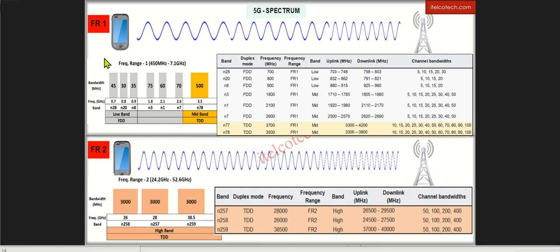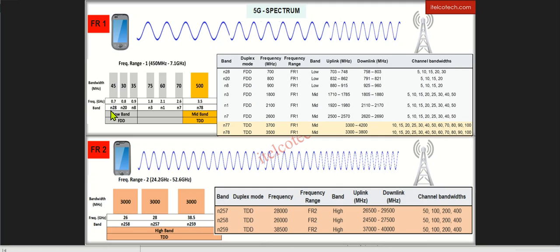Frequency range 1 we have further subdivided into two parts. One we have less than 1 GHz, which is also known as lower band. This is primarily used from coverage perspective and this will help us to achieve at least a blanket coverage across the network.